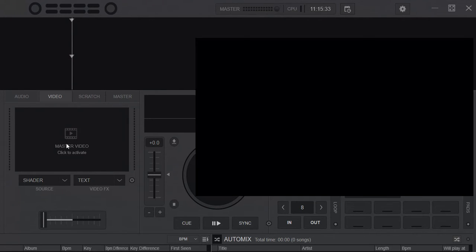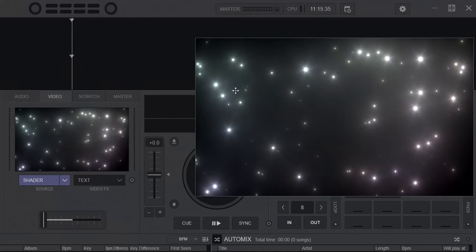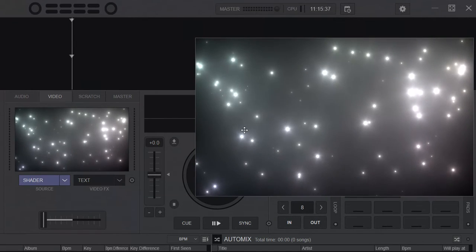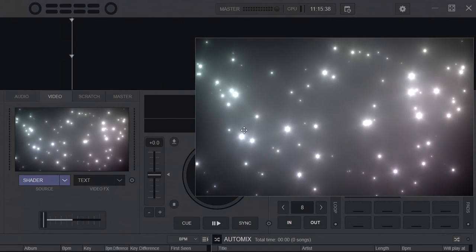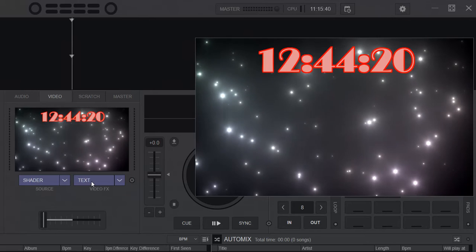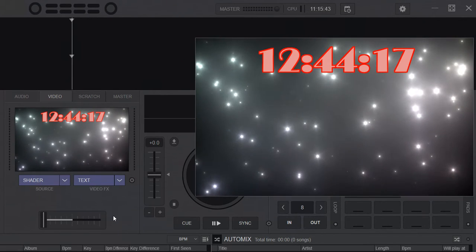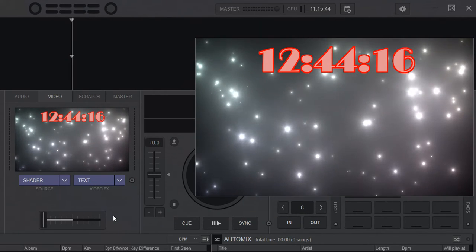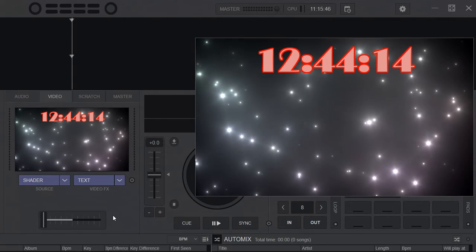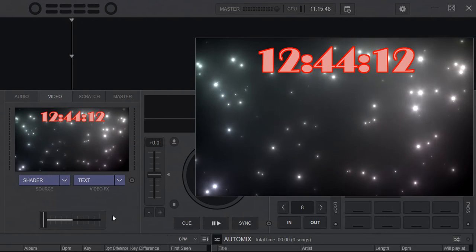So if I start an output here, so that'll just be a shader right now, because there's no music playing. And then I enable text, I get the countdown. Just like that. And then it'll count down to midnight, because it's close to lunch right now.